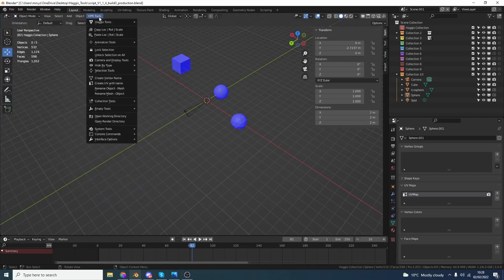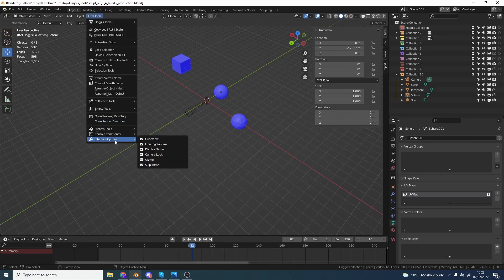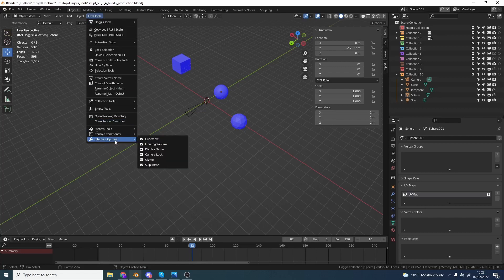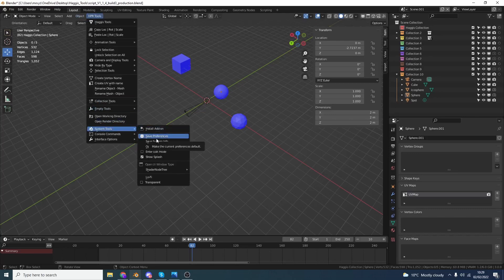You also have the secondary option where you can go to the Interface Options and you can disable it here. And that gets saved with your preferences. Now, in case you don't actually have your saved preferences Auto Save, what you can actually do now is go to System Tools and you can save the preferences from here. It's just a quick shortcut. It's not going to change your life.